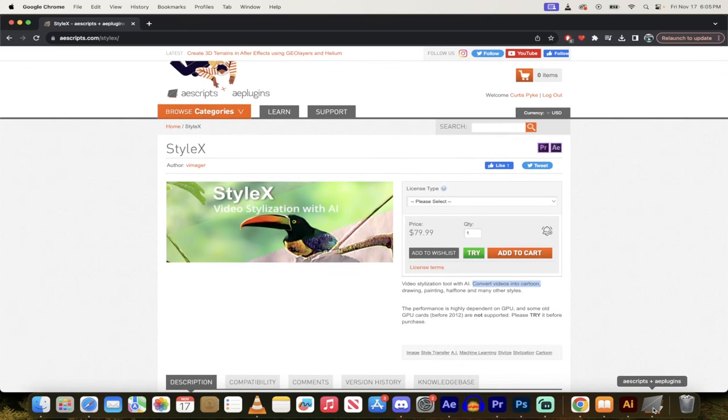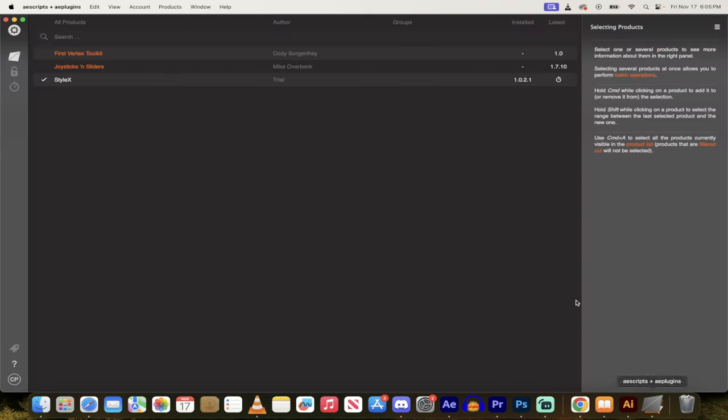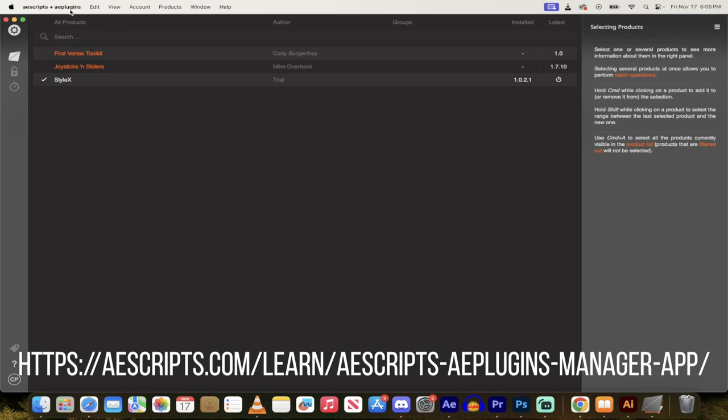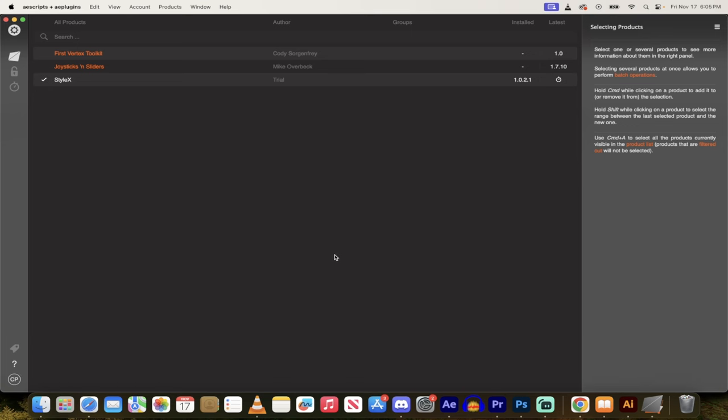From there, you can install it in multiple ways. I've gone ahead and installed it using the AEscripts and AE plugins installer here, you can add your own plugins and extensions using this, but you can also just download it and install it right to your directory, depending on how you want to do that.